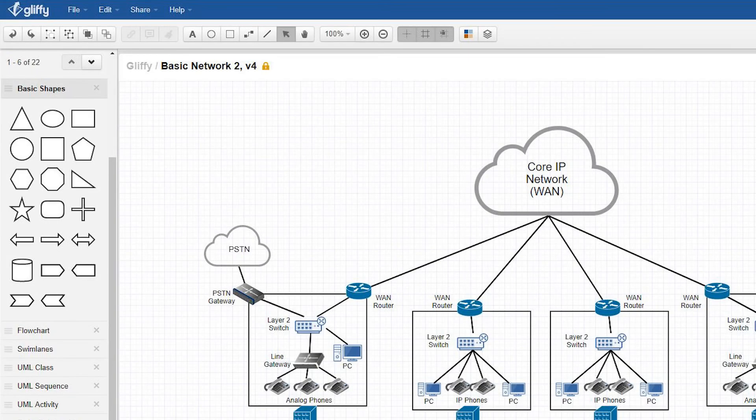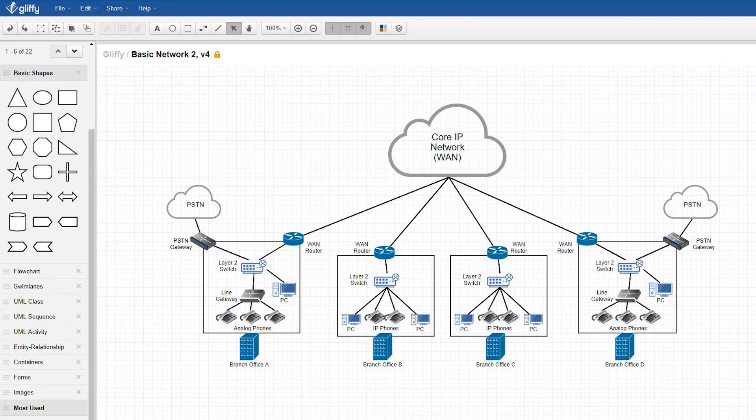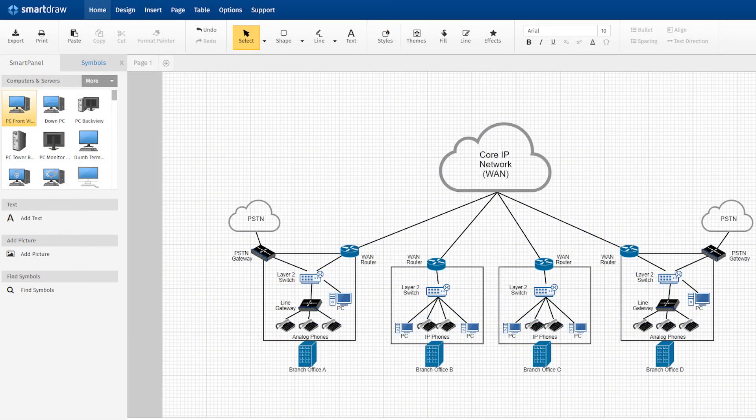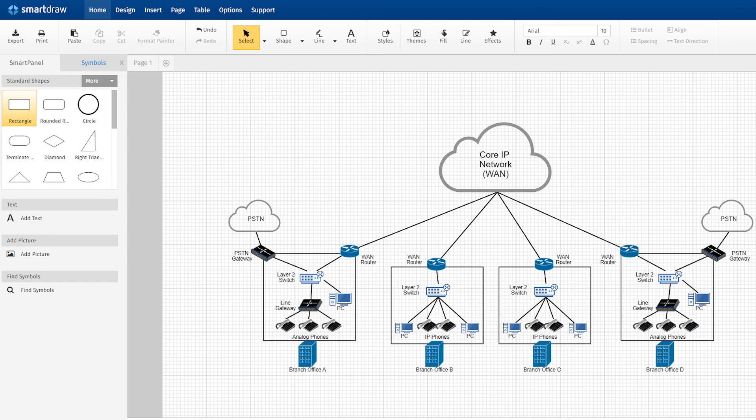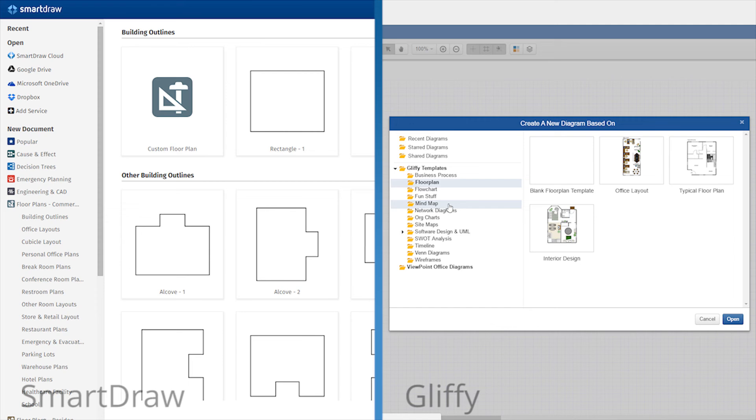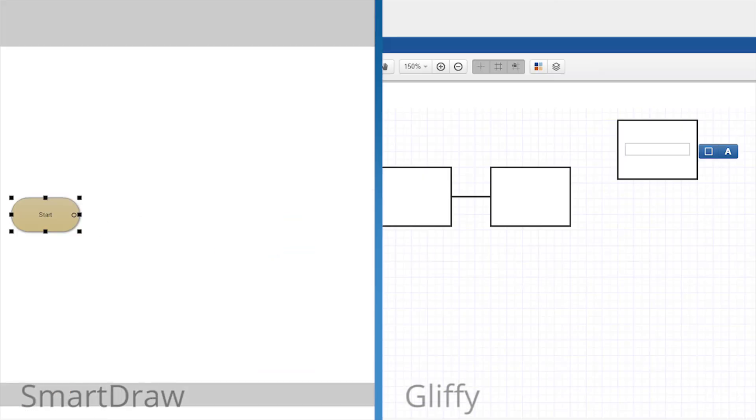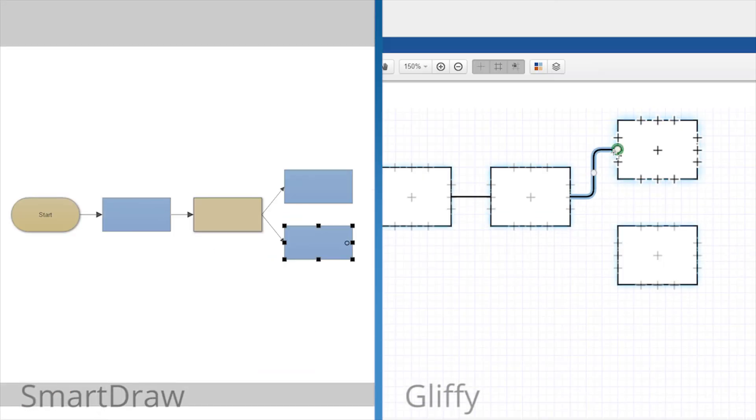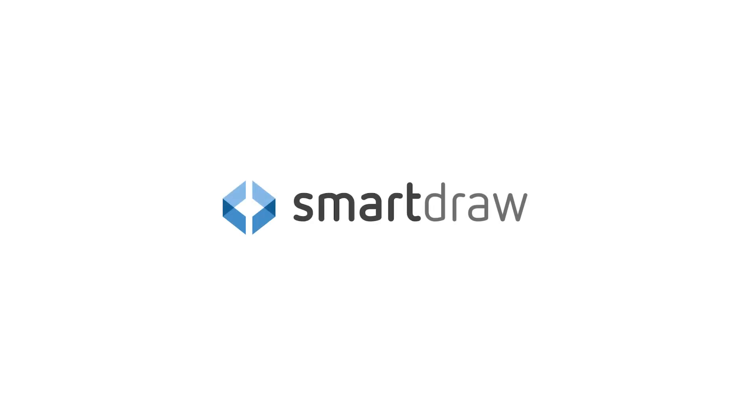You can also import Gliffy files, so you can still work with Gliffy diagrams if you have to, and edit and make improvements in SmartDraw. With way more symbols and templates, easier and more powerful usability, and better looking results, SmartDraw is by far the best diagramming tool for Atlassian Confluence and Jira.